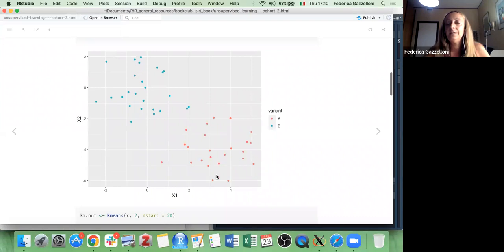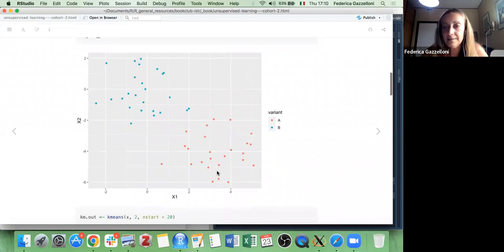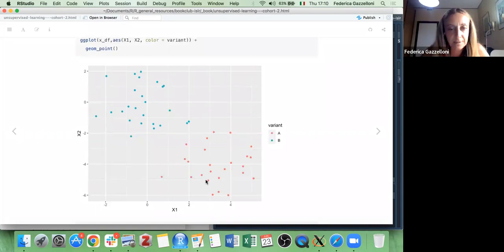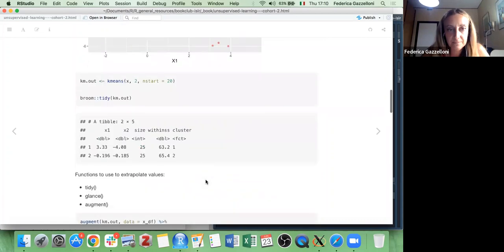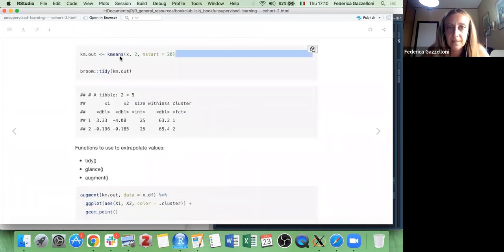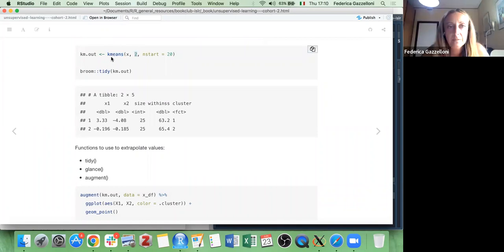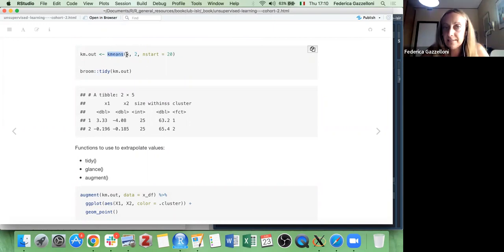Now let's imagine we go back and we don't know how the data can be grouped. We use the kmeans() function — we establish, for example, that we want two groups — so we use the kmeans function with the X observations specifying two groups.